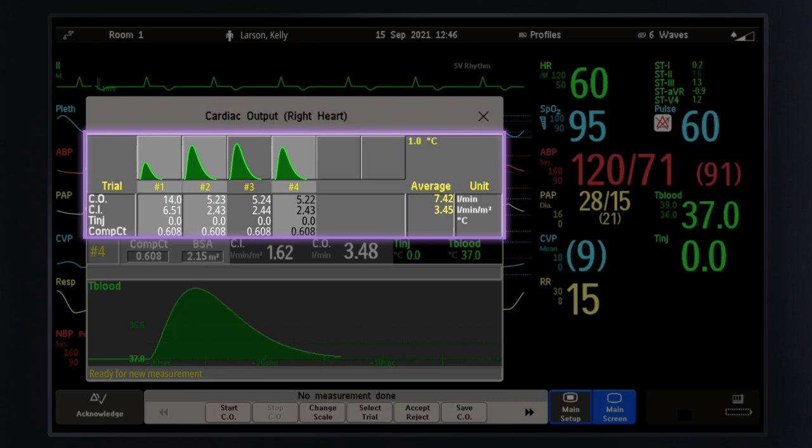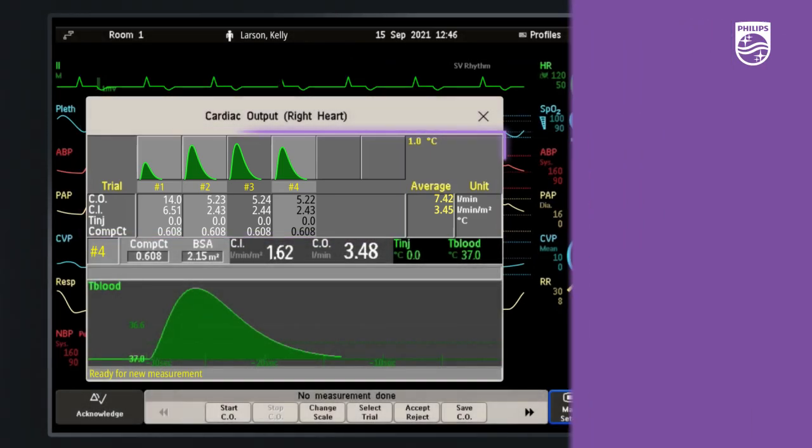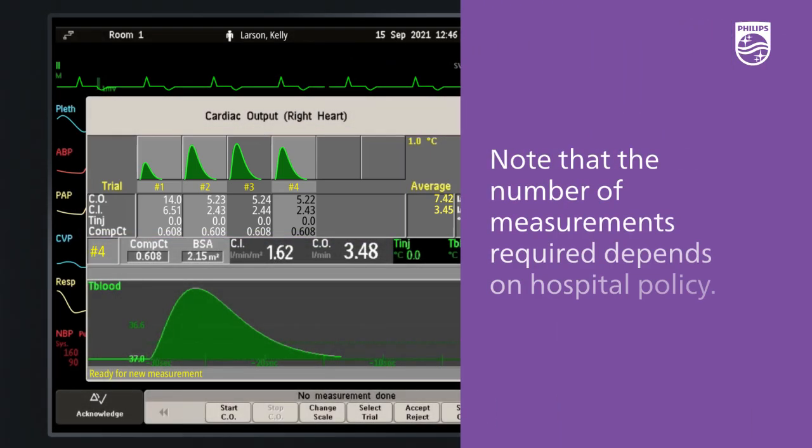In this example, you see that four measurement trials have been completed. Note that the number of measurements required depends on hospital policy.